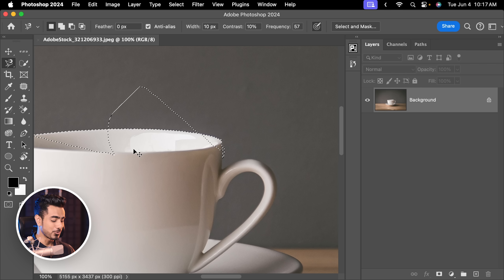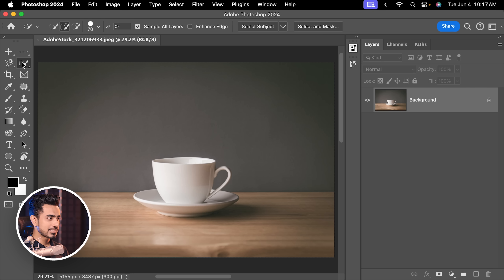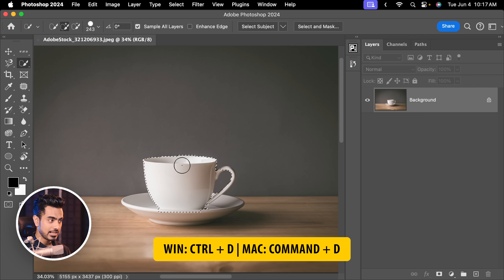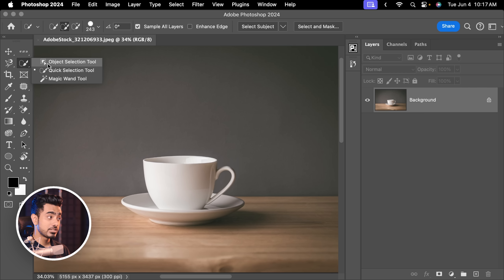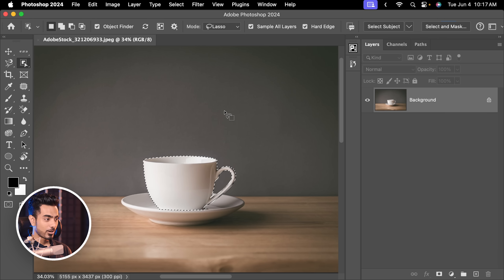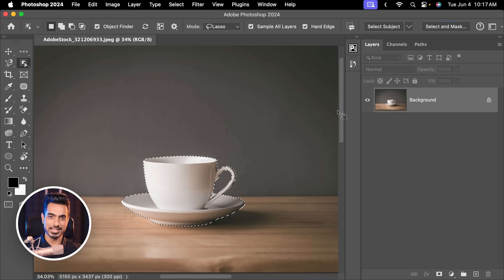Right now there are just way better tools that automatically detect the edges. For example, the Quick Selection tool — you can try Select Subject, click on that, and it's pretty much done. You can also use the Object Selection tool with Object Finder checked — hover over objects to select them separately. Click on the cup and it automatically selects the cup; hold Shift and click the saucer to add it. This is just incredible, out of this world — Adobe, I have to give huge credits to you for this.